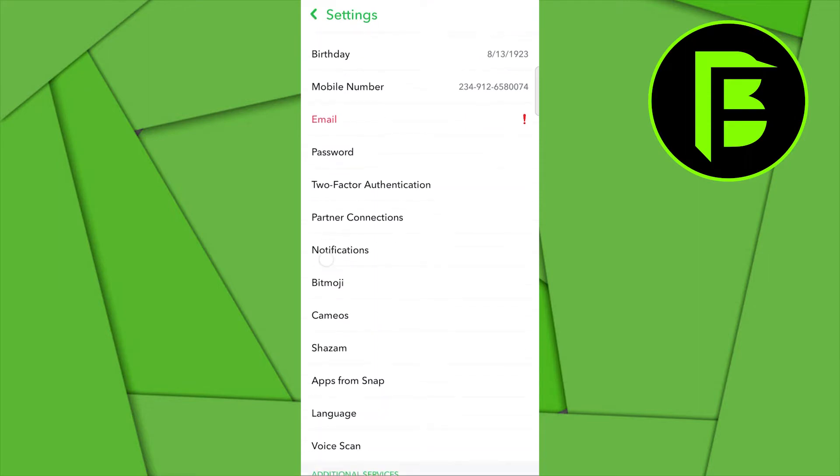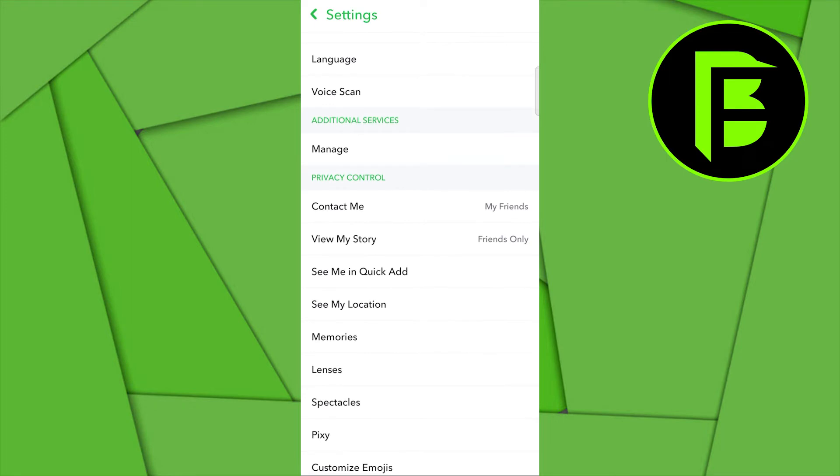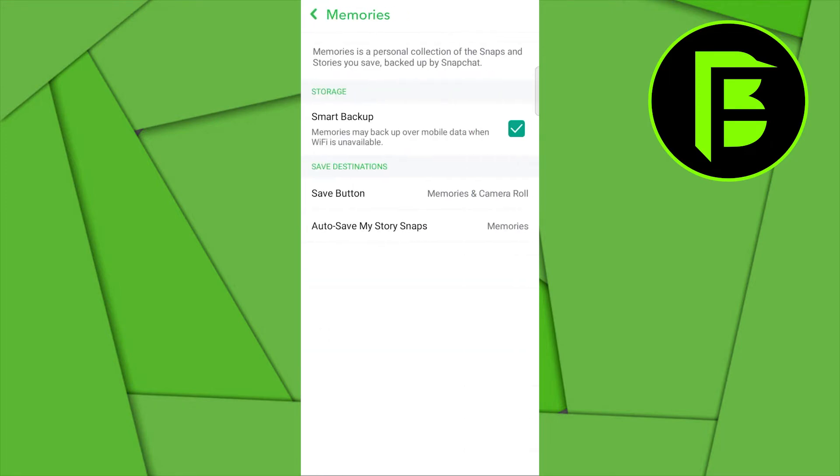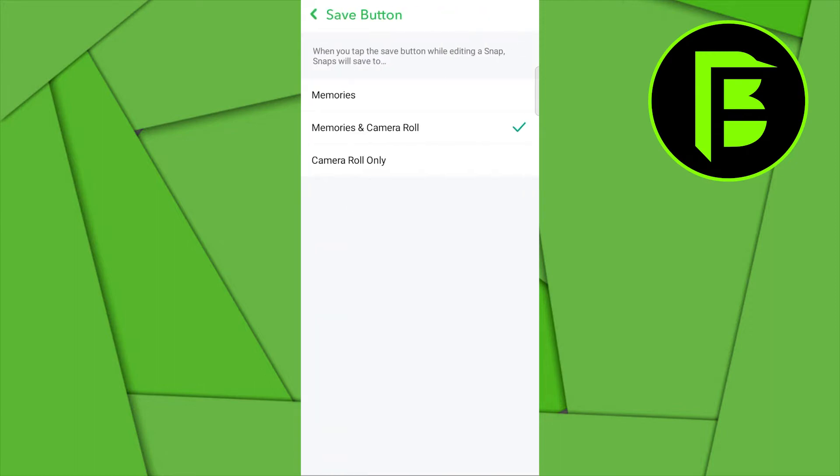The next thing you want to do is go through to where you have your memories and click that open. Now what you need to do is click on the save button to ensure that your save button is set to memories and camera roll.